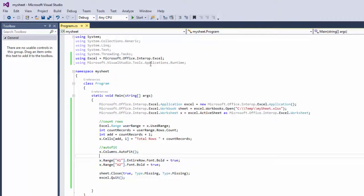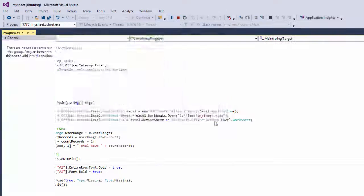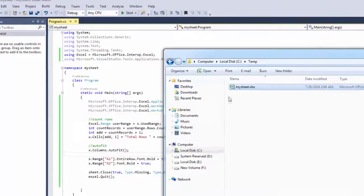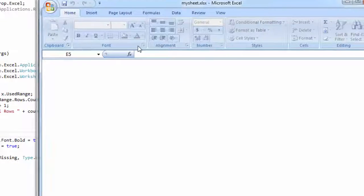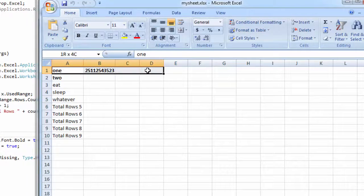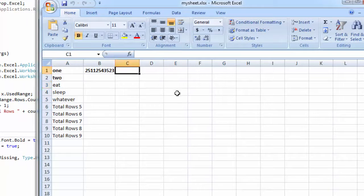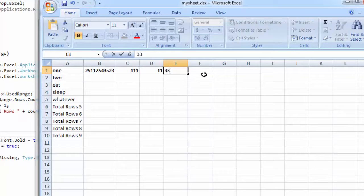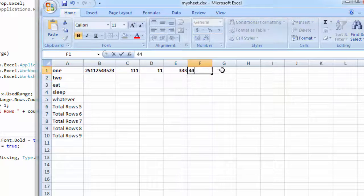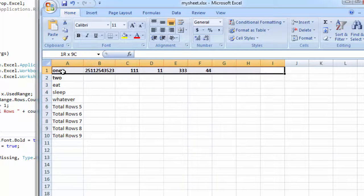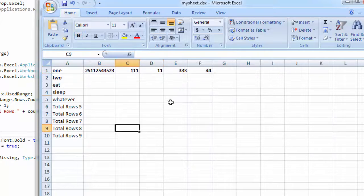Save that, run. There you go. And if I do this, it's bold, bold, bold, bold. So your entire row is going to be bold.